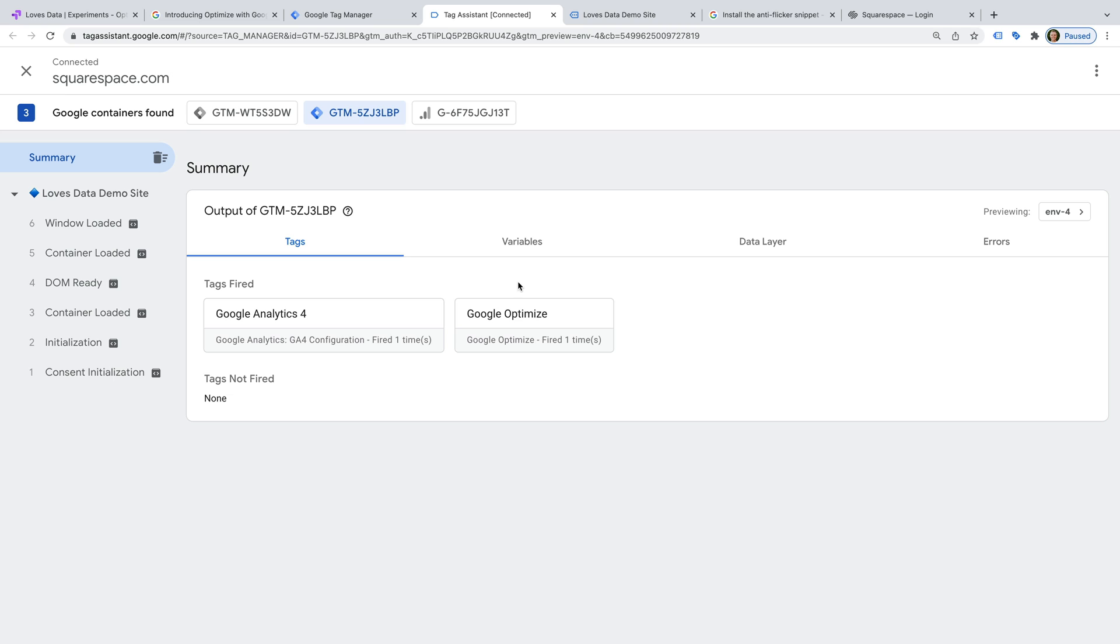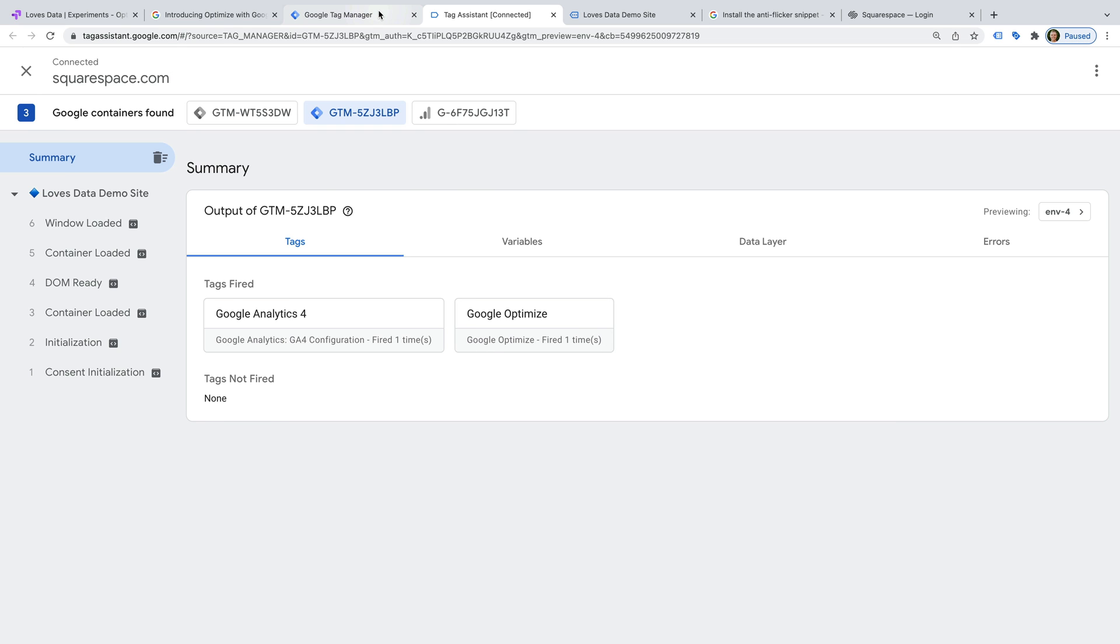This shows us that the Google Optimize tag has successfully fired on our website. Now let's head back to Google Tag Manager.